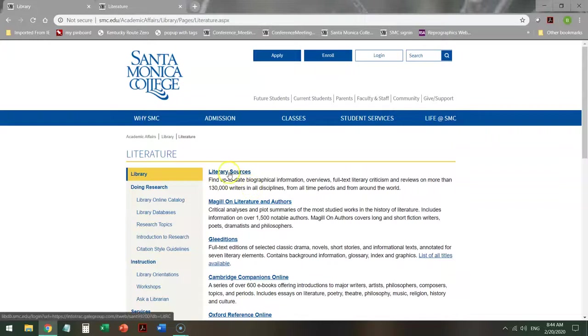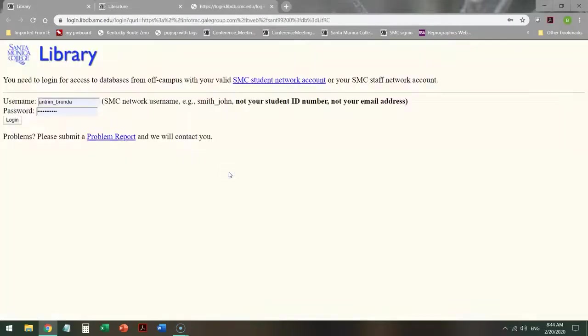We're going to start in Literary Sources, our largest literary database. If you're not currently logged in at this point, you will need to log in in order to access it, and you use your canvas logon.